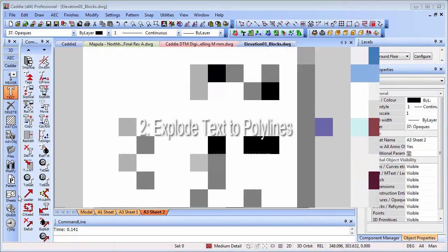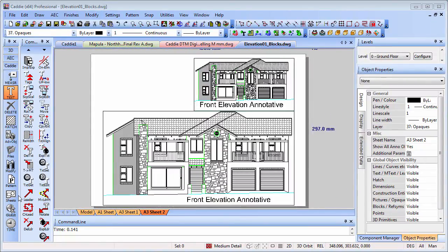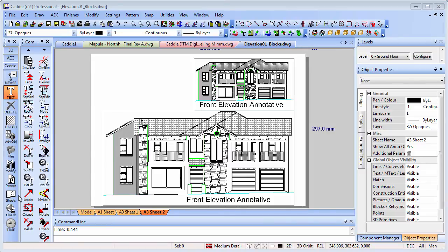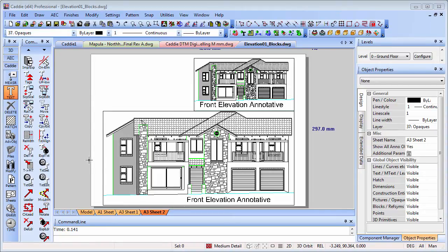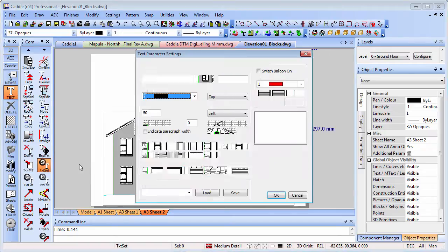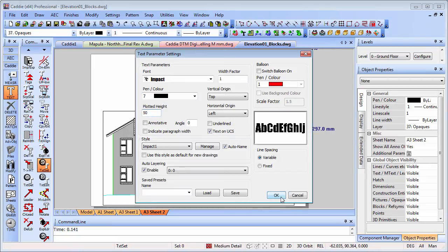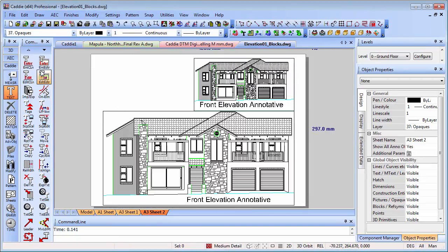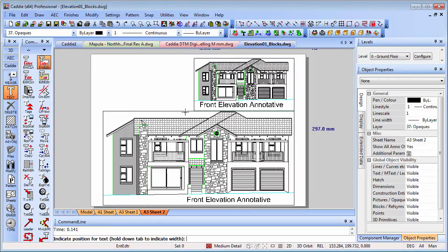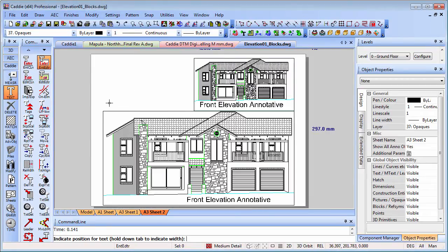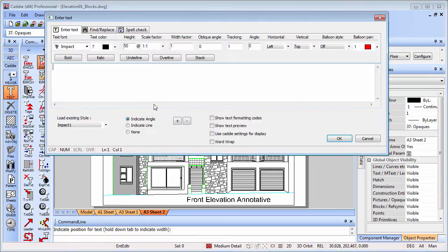The next little tip is for exploding text. When we explode mtext it goes to text, but other options are there. We can explode text to polyline. Why would we want to explode that? Well, if you're putting contract drawings together, you want to effectively have a stamp. We'll go to our text and pick our impact style here, and we'll make it a decent size, say 50 plotted height.